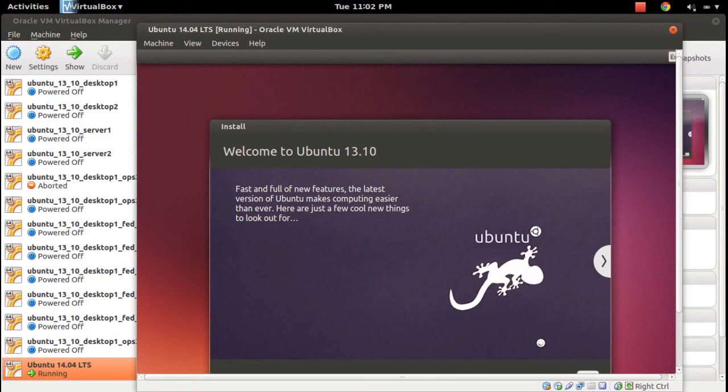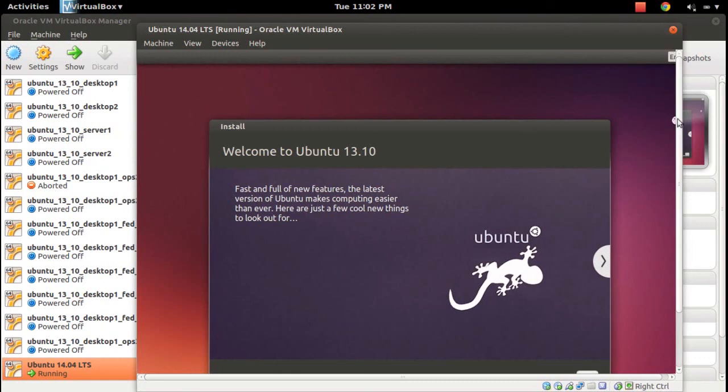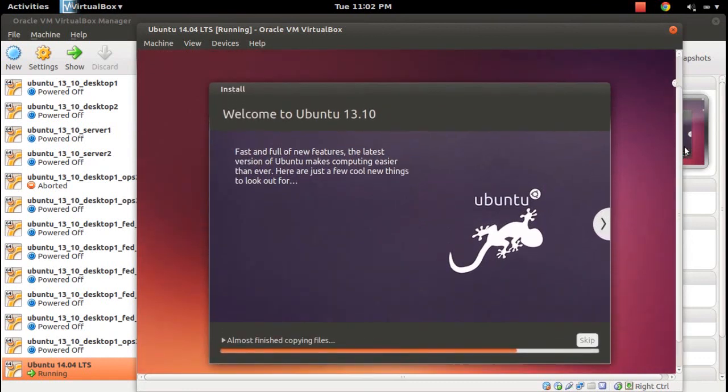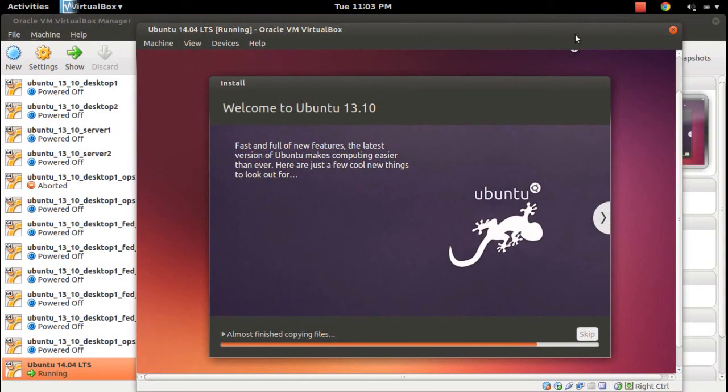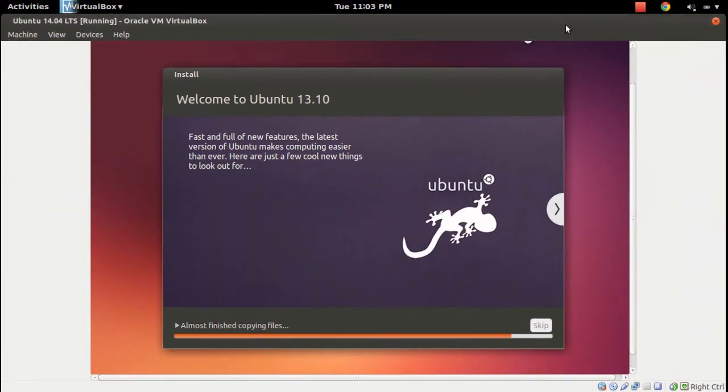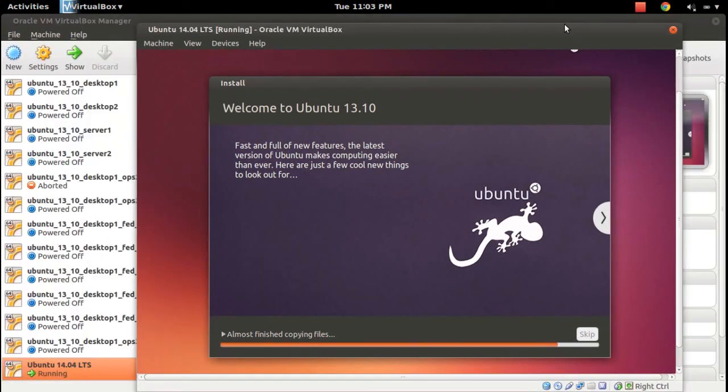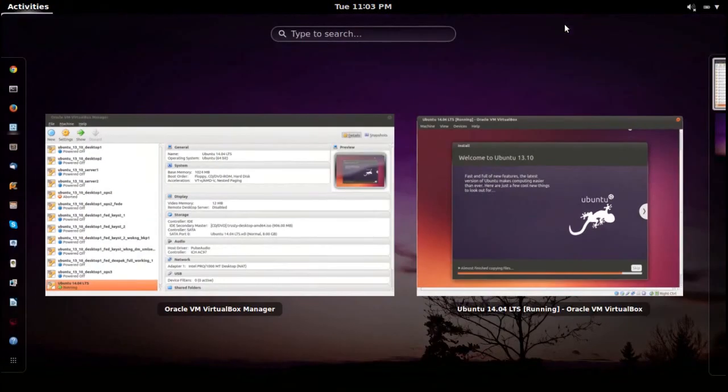Welcome to Ubuntu 13.10. I think they haven't changed that label. Actually, this is Ubuntu 14.04 daily build—they haven't updated the 13.10 label. They are developing on top of 13.10.